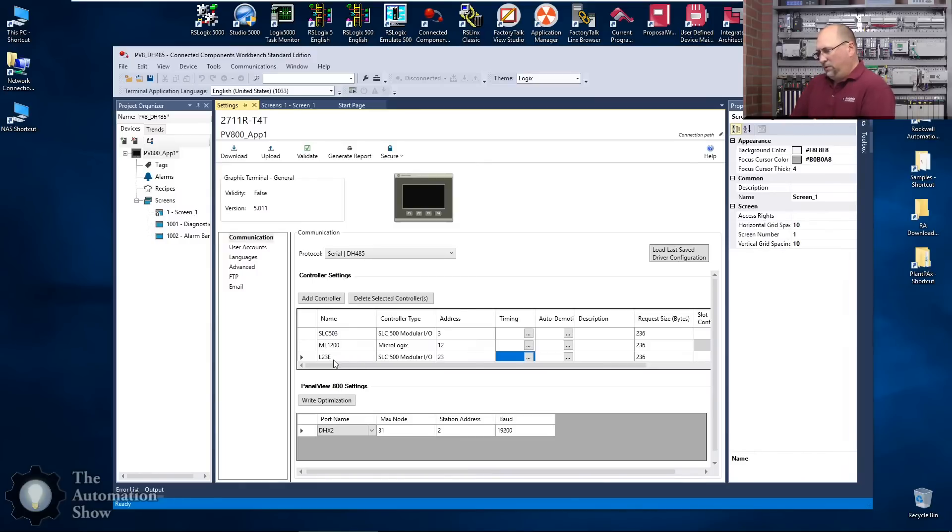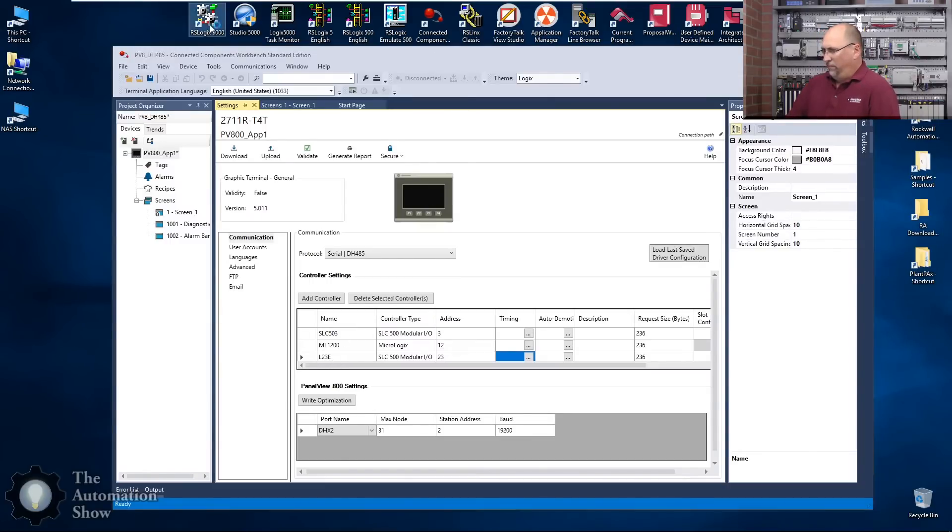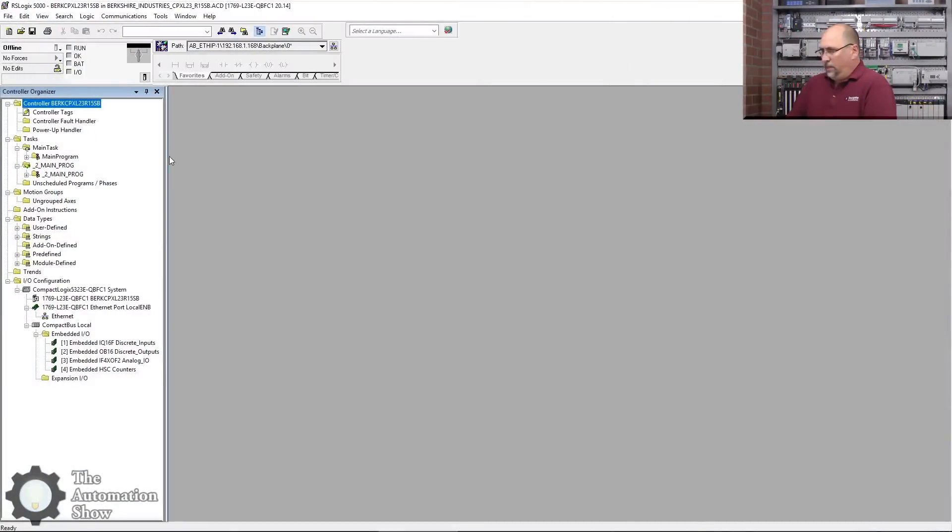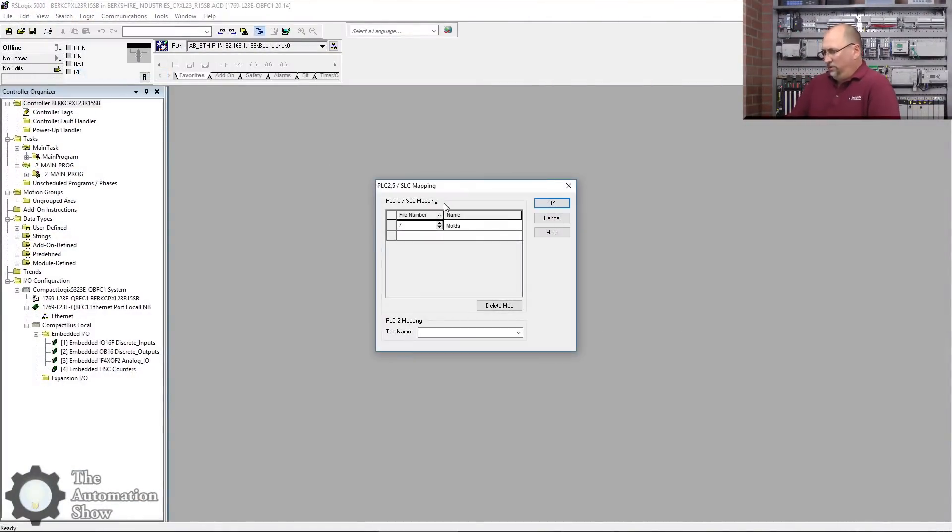Now for me to get to addresses in that L23 as if they're N7s, what I'm going to have to do is open up that program and here under Logic, Map PLC/SLC Messages.